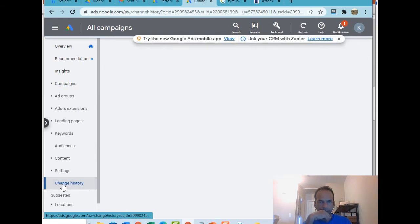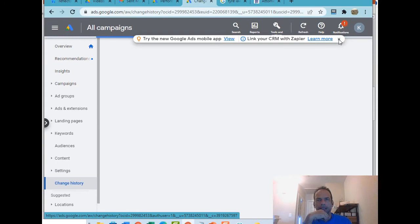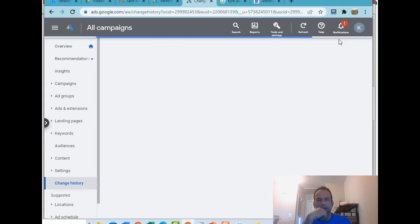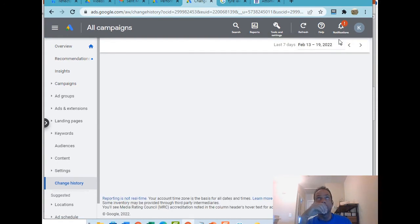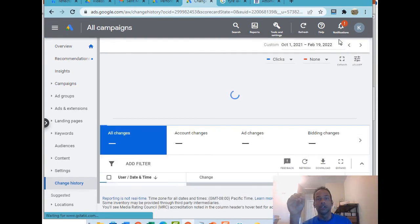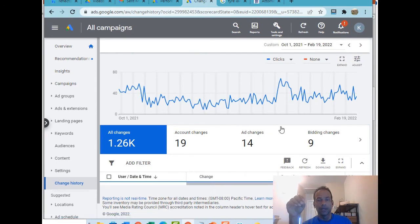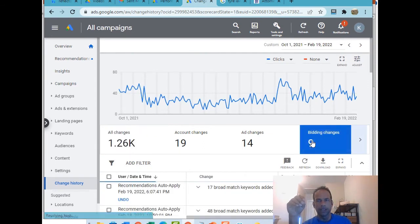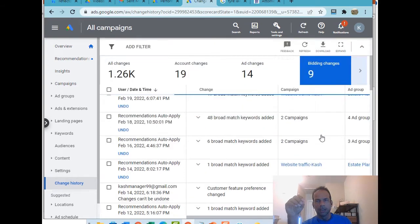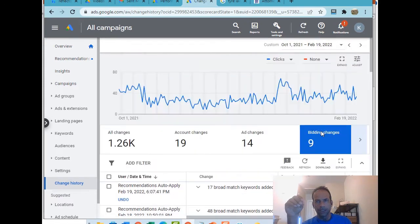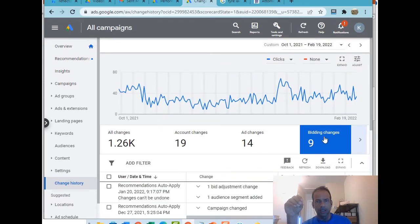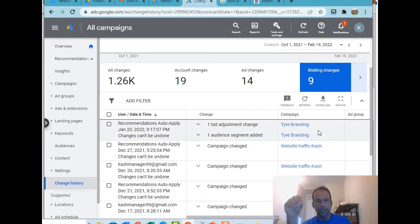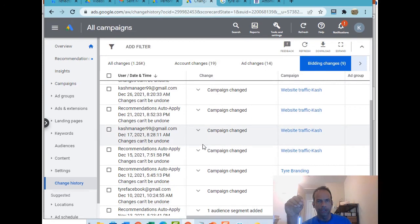What I want you to focus on, if I go left, let's look at this. Let's go to change history. That basically keeps track of all the changes you've done. We're really interested in changes to the bid, the bidding strategy if you will.